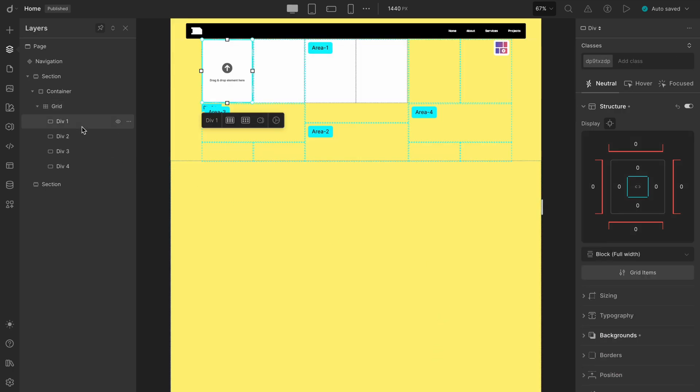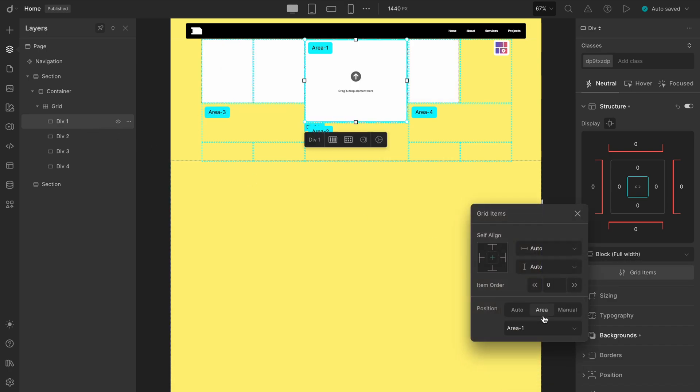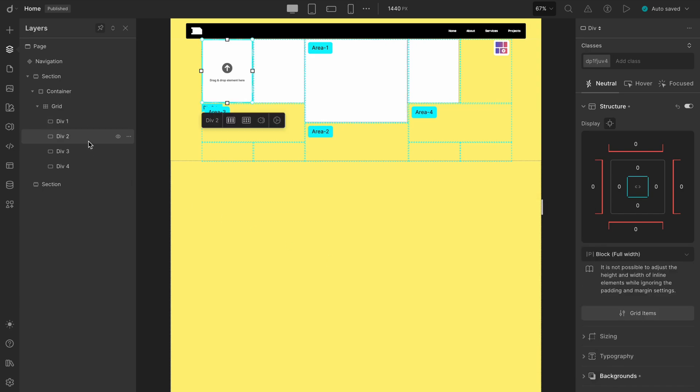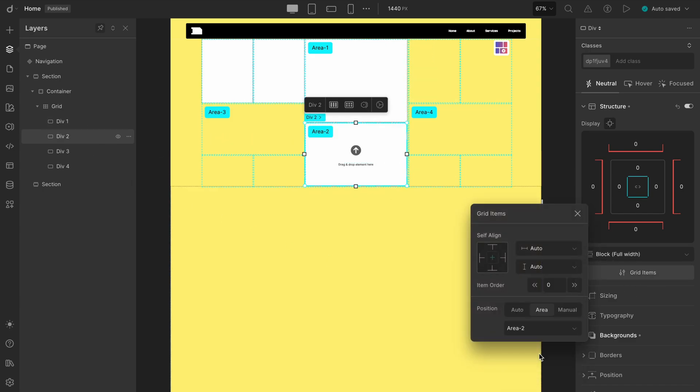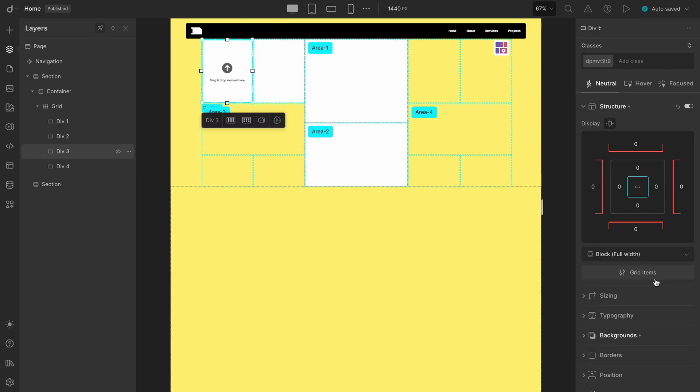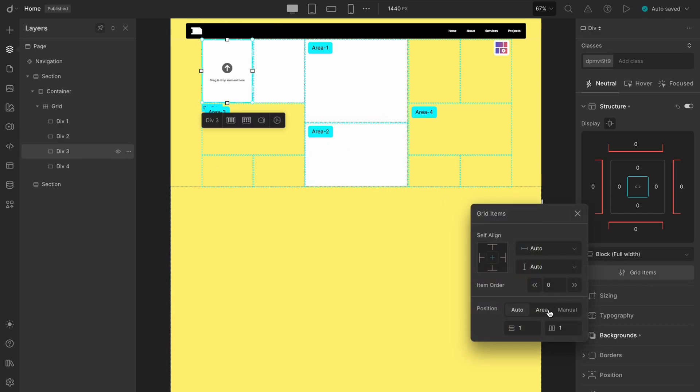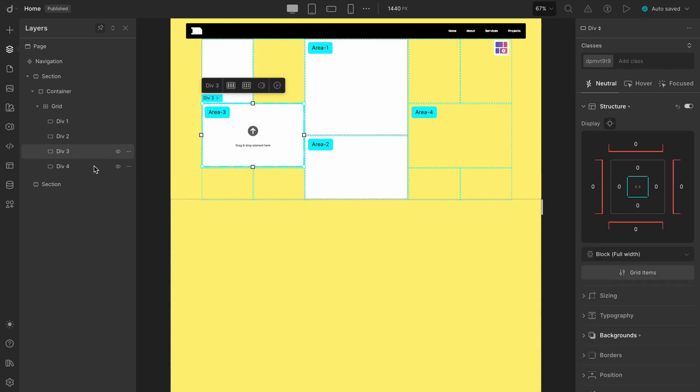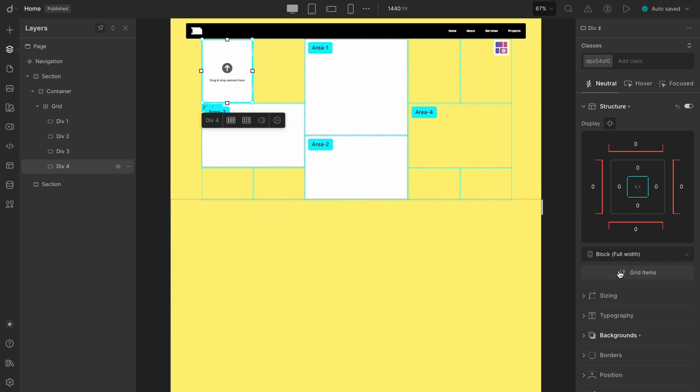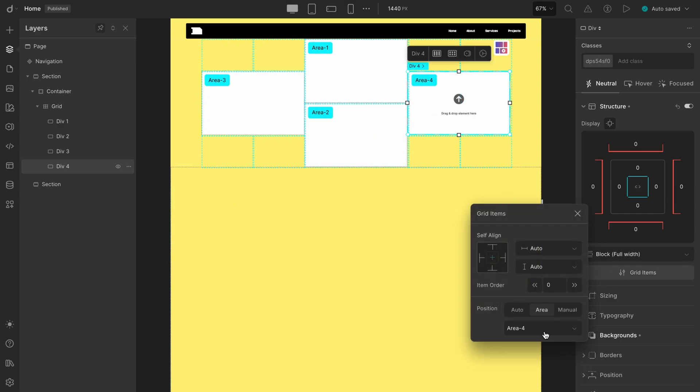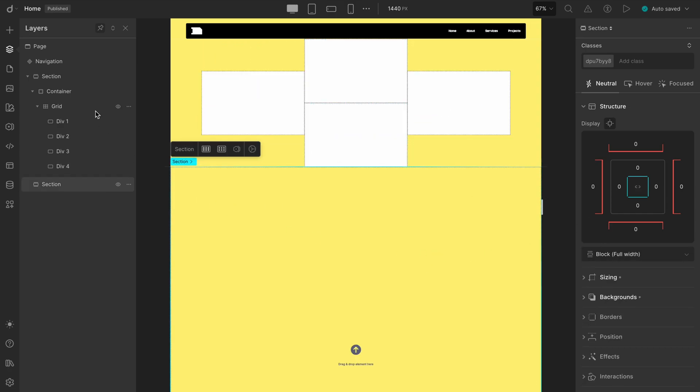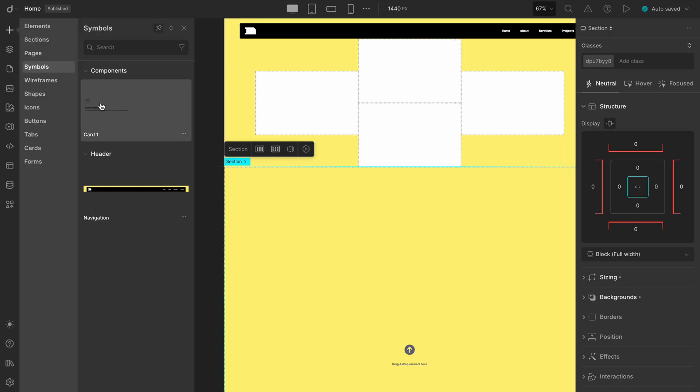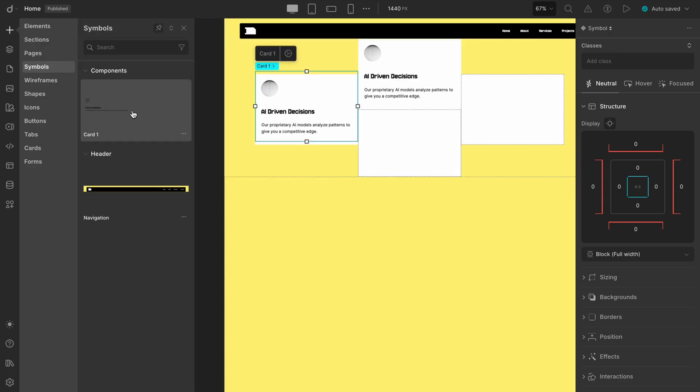Time for mapping the contents. Now, select each div and assign it to the appropriate area using the Grid Items tab. There goes Area 1, then Area 2 at the bottom, Area 3 is at the left, and Area 4 at the right. Once done, we go to the Symbols tab and drag our cards to each area, and it takes just a few drags to place the items in the areas.